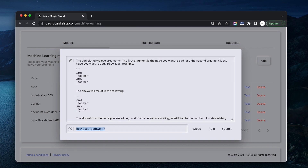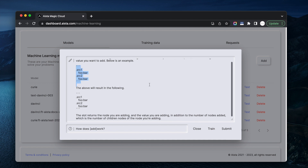The add slot takes two arguments — correct. The first argument is the node you want to add into, and the second argument is the nodes you want to add to it. This is like 45% correct.